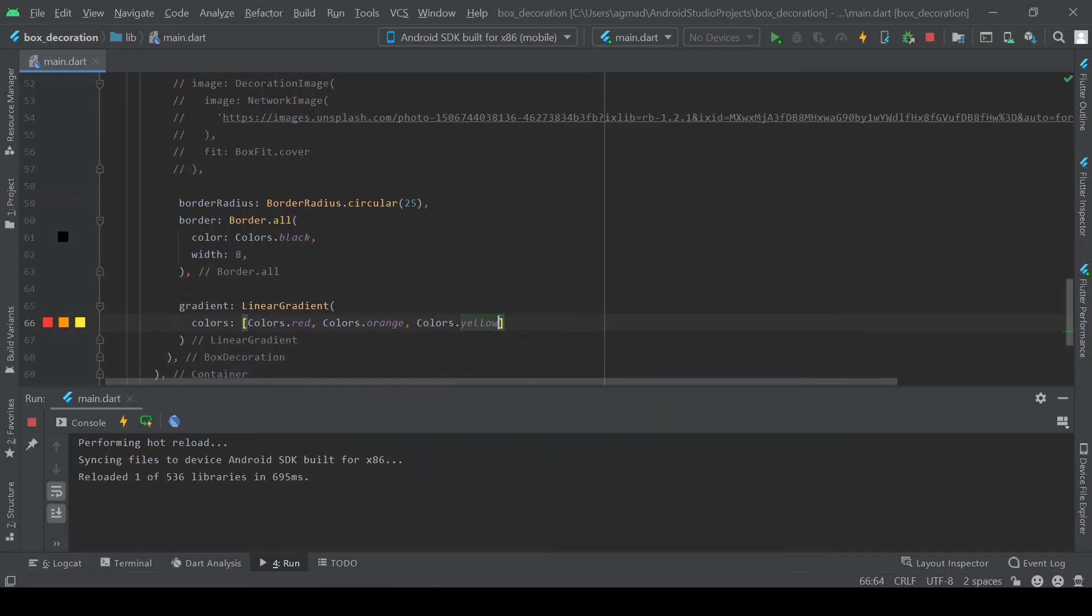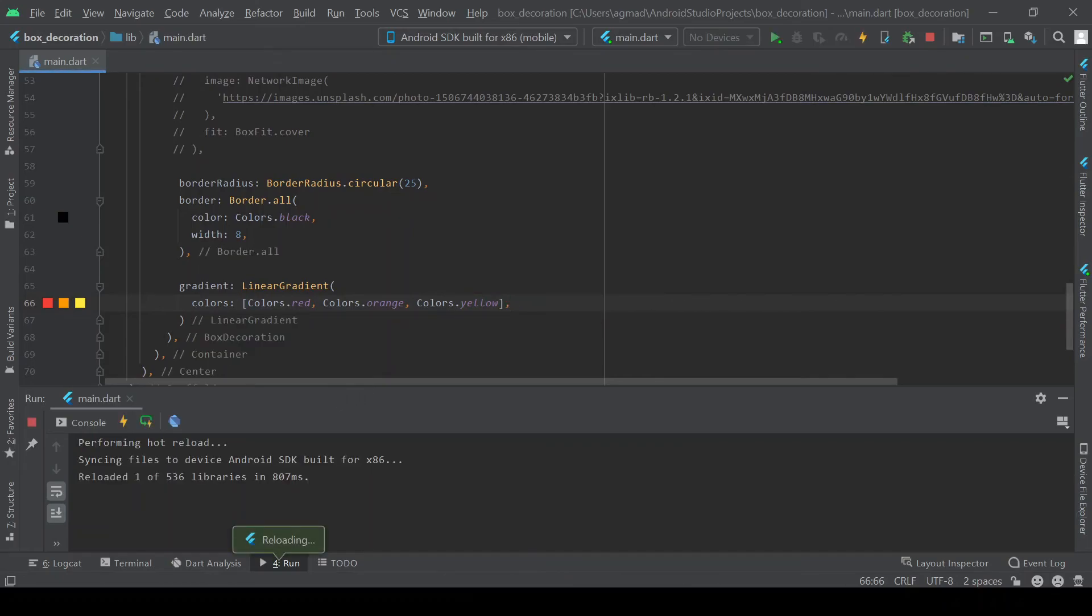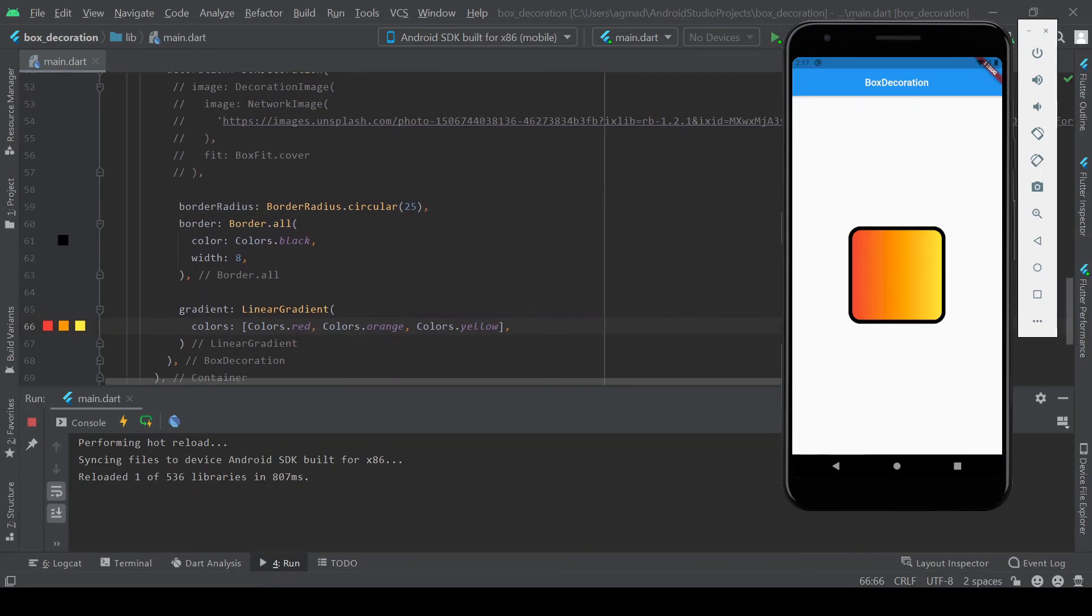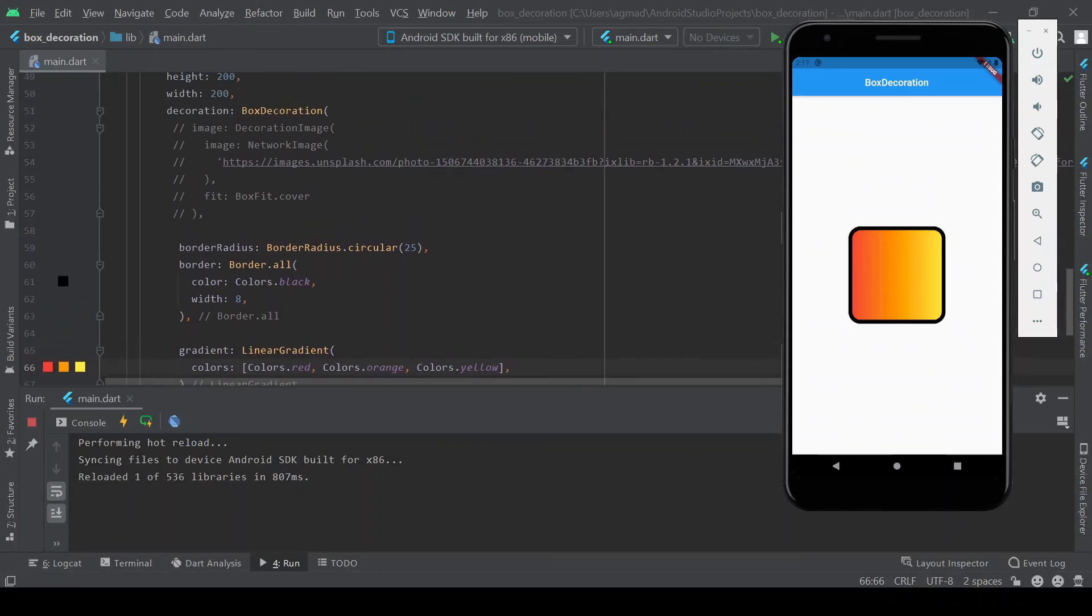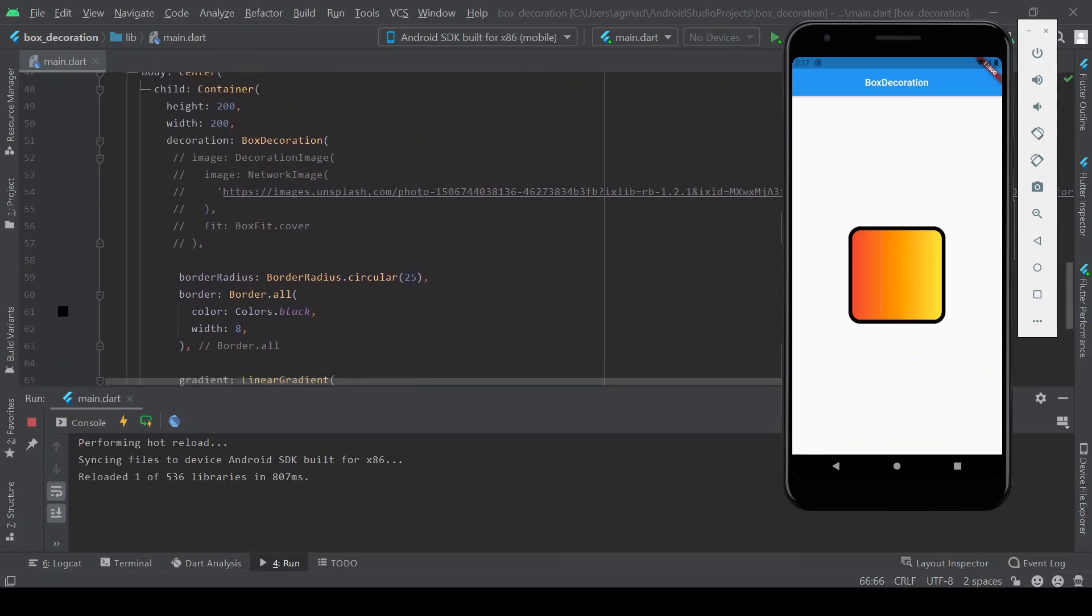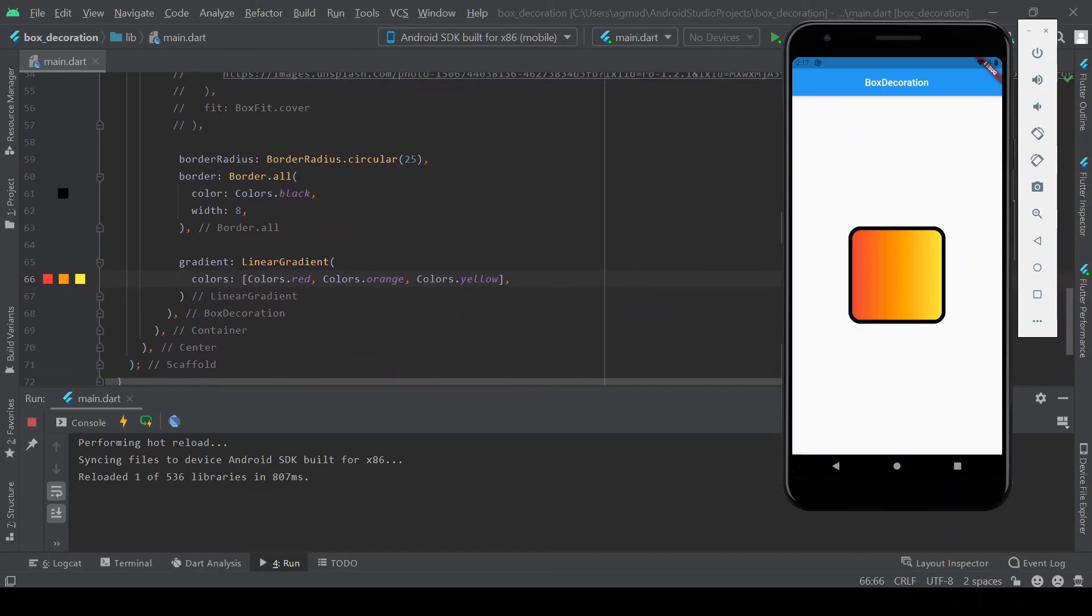And if we hot reload, we'll see here that we have a gradient. So there are lots more things in the box decoration, but these cover just a few of the basic ones.